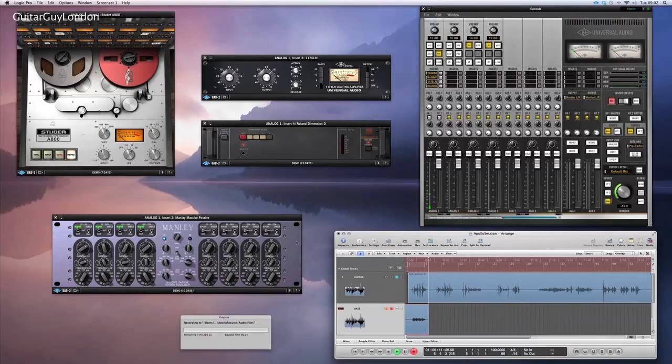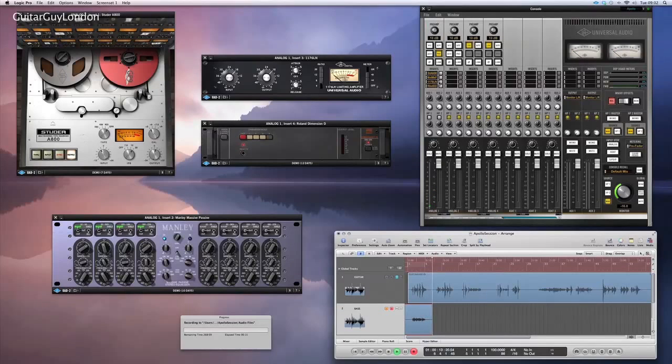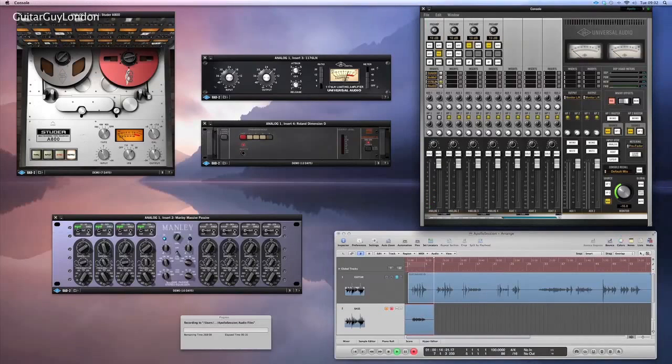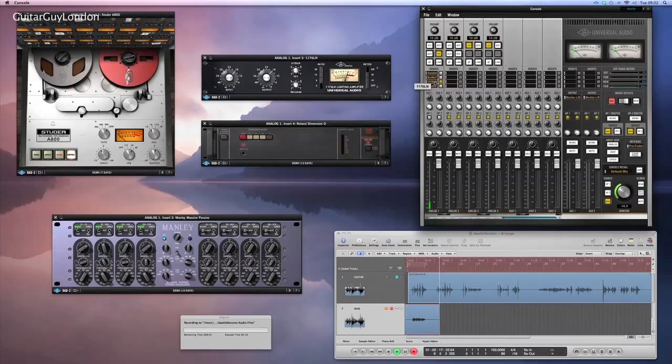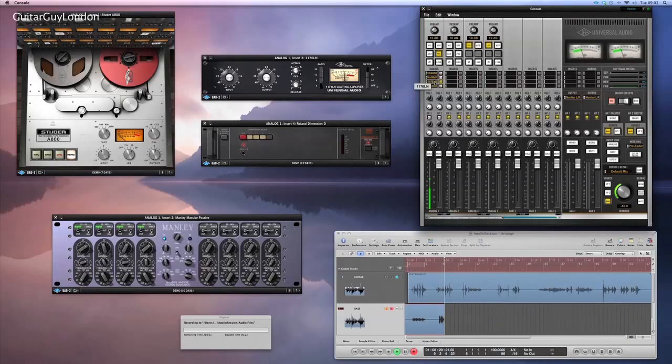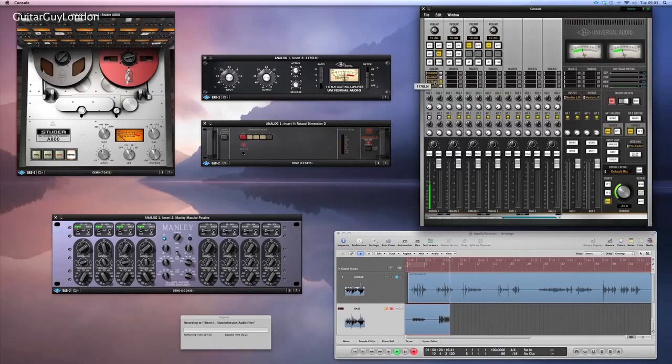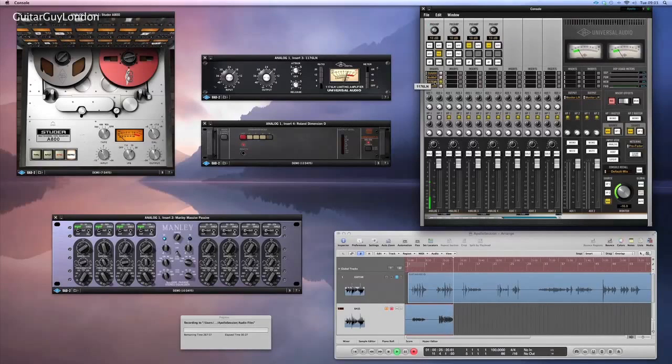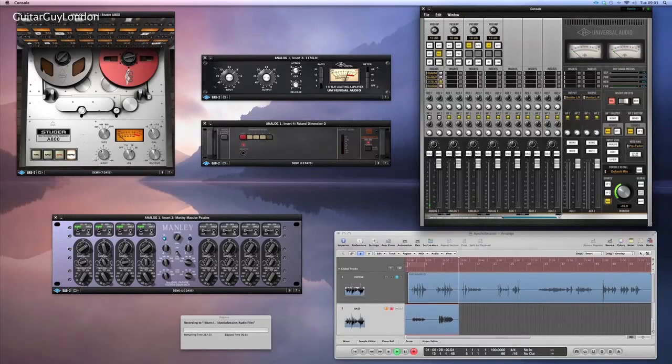Now the 1176 set for some gentle compression. Now I'm going to add the Manley Massive Passive EQ which is set for a kind of bass boost.